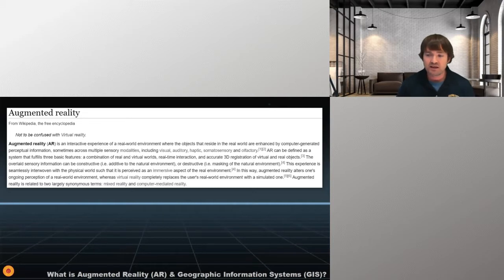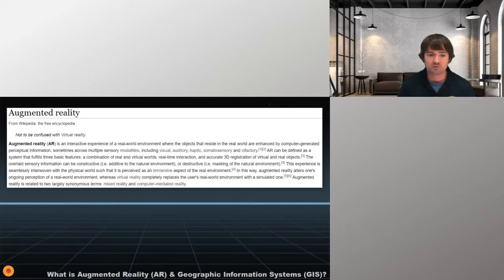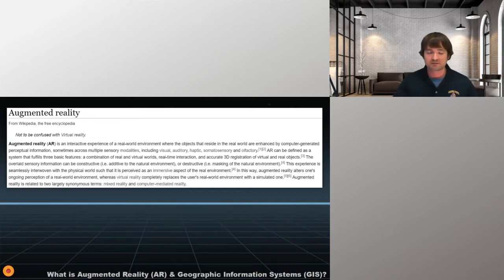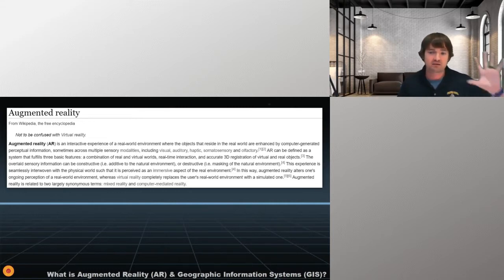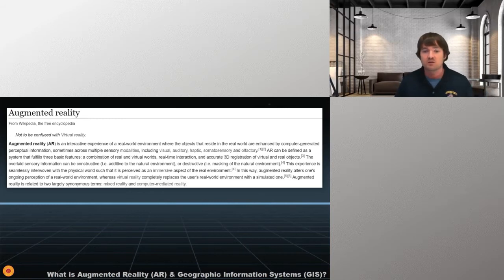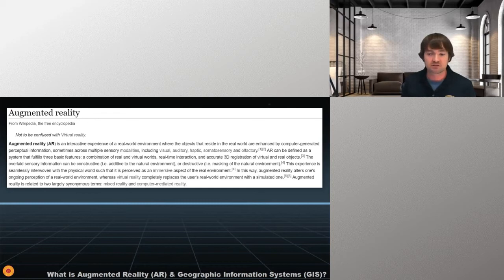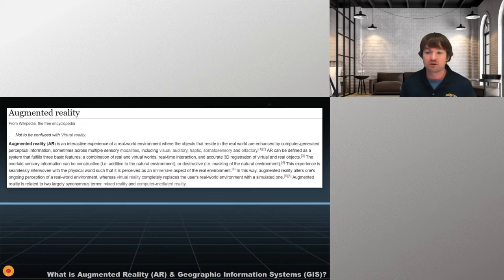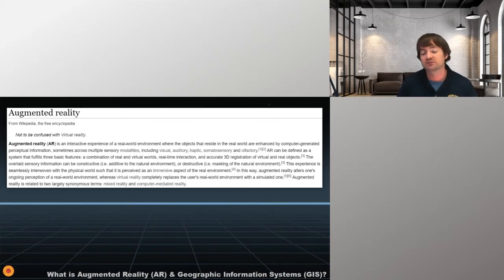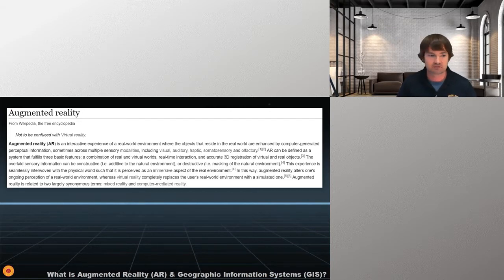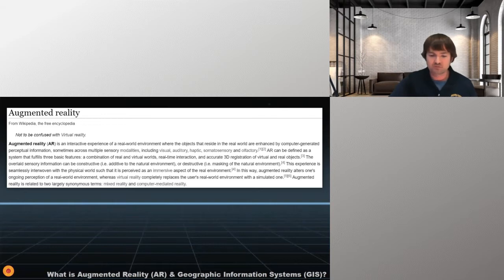The key here is that we're looking through something and we're taking reality and we're adding information to it and we're augmenting this reality to make this new immersive aspect of the environment. In this way, augmented reality alters one ongoing perception of the real world, whereas virtual reality completely replaces the user's real-world environment. What does this mean? Augmented reality is a mix of the real and the digital. When we talk about virtual reality, that means you are completely immersing yourself in a virtual world. When you think virtual reality, think video games. When you think augmented reality, perhaps you are familiar with Google's glass. That's an augmented reality device.